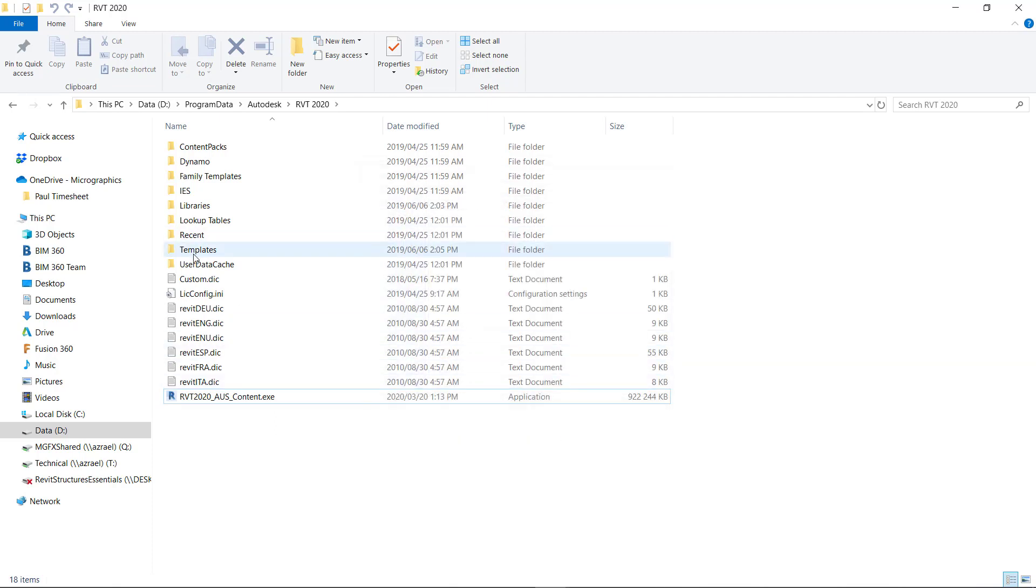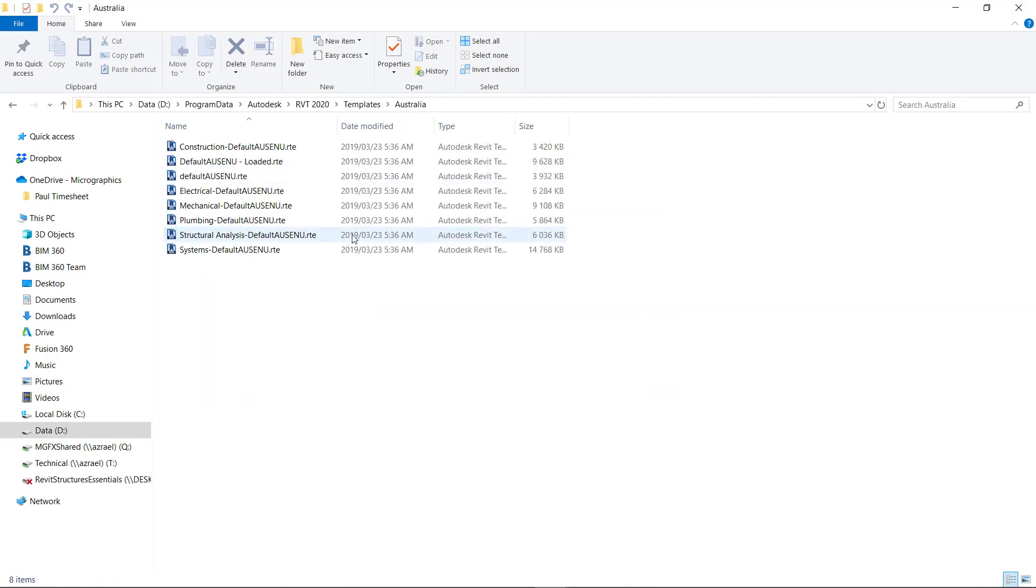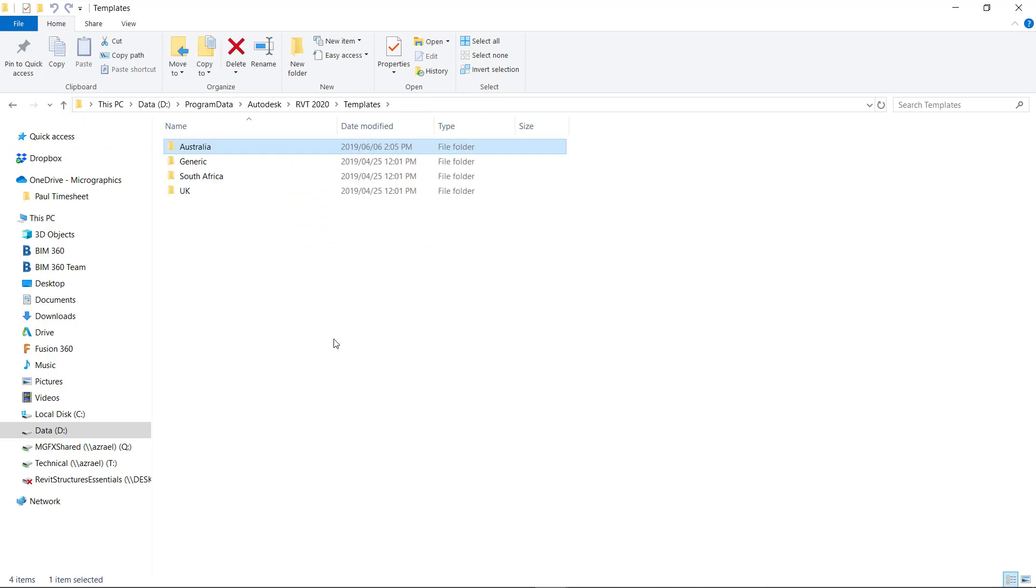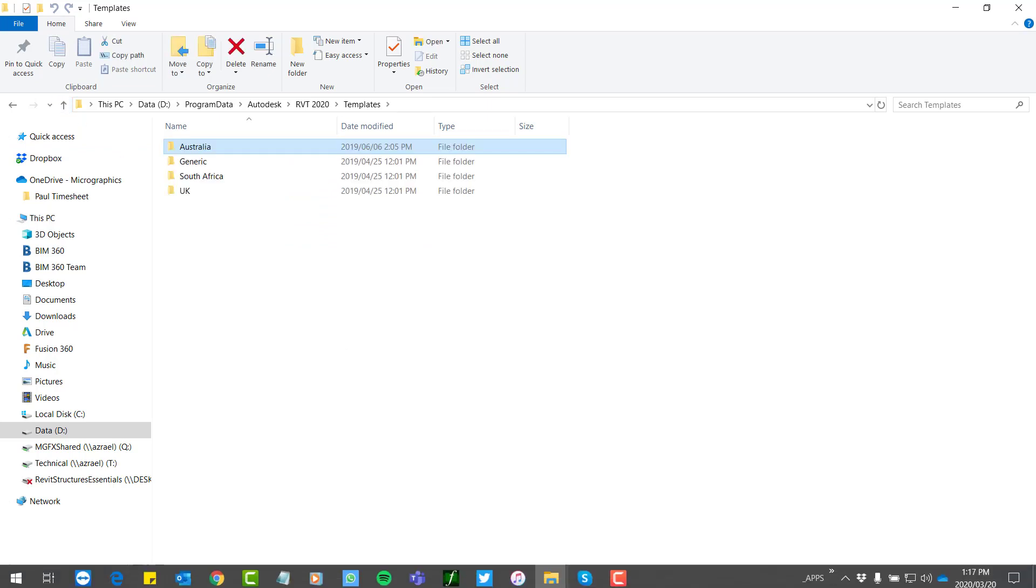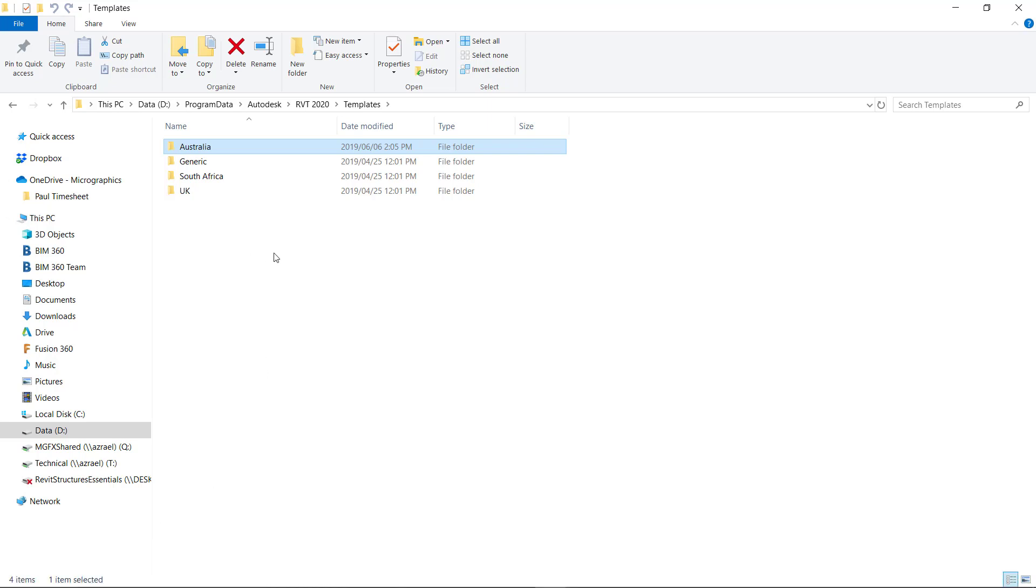And now we will find that our Australian templates are here as well. Well guys, enjoy using Revit 2020. I've been enjoying 2020 for about a year now and I'm a great fan. Great software, lots of advantages to using 2020 over earlier versions, especially with the content download it makes it a lot easier. Until next time, enjoy Revit.